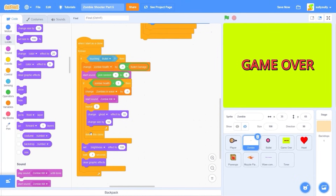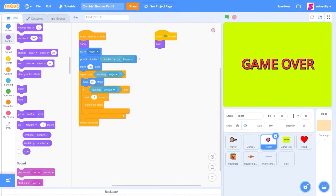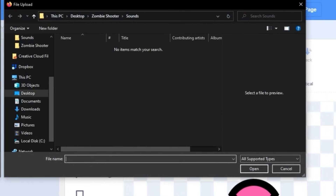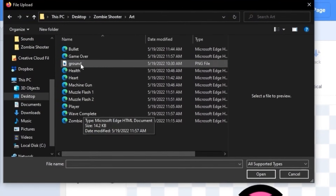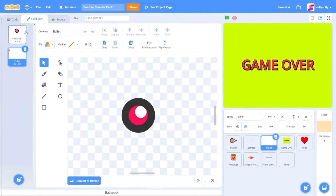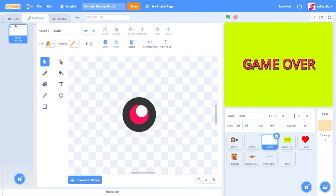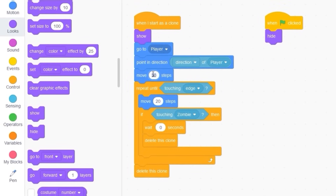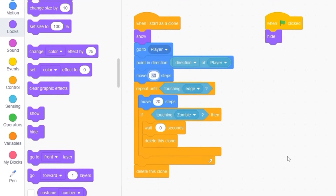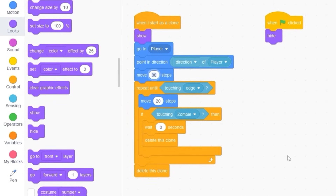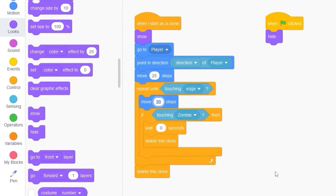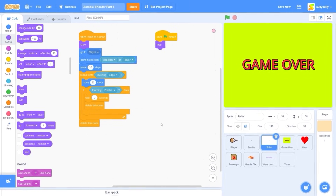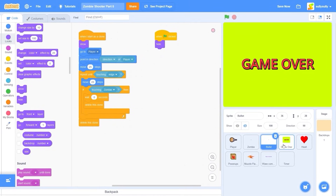Let's move on to the bullet. The only thing we're going to be adding is our bullet costume. Let's go to art, costume, there's a bullet. Let's delete costume 1. The only thing I'm going to change in the code is to make the bullet move a little bit less backwards since the player isn't as big anymore — let's try 25 steps. And I want the bullet to move a little bit faster, so let's try 23. If it moves too fast it's going to go completely through the zombies.